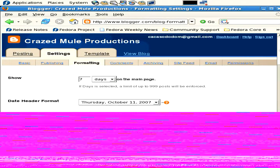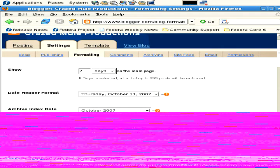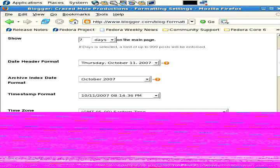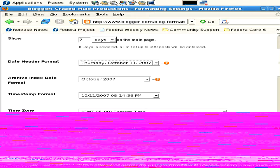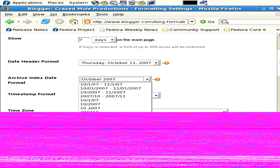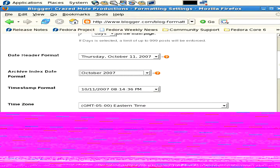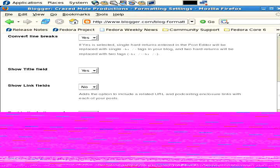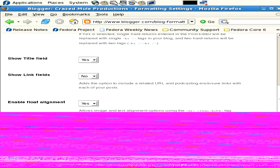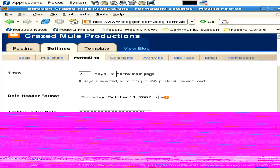Formatting. This is just the formatting of each blog entry. You can show seven days of blog on the entry. The date header format - you have a bunch of choices for those. Archive index, date index, more formatting stuff. Timestamp, time zone, language, convert line breaks, show title field - the title of your blog entry, show link fields, post alignment, post template, stuff like that, formatting stuff.